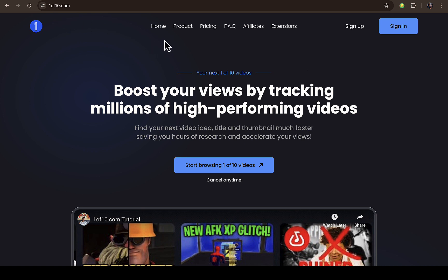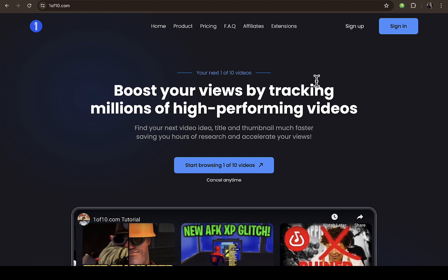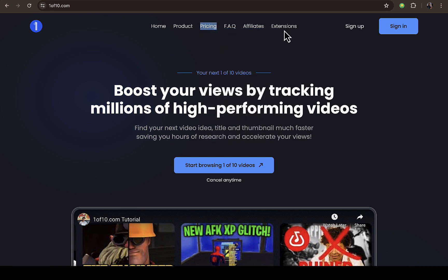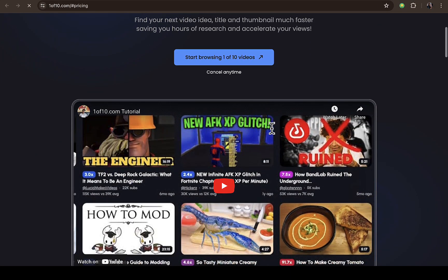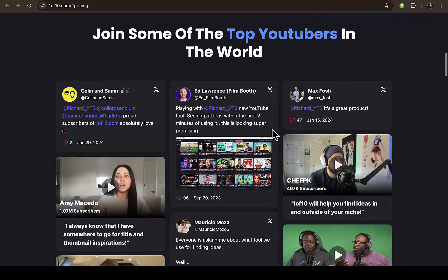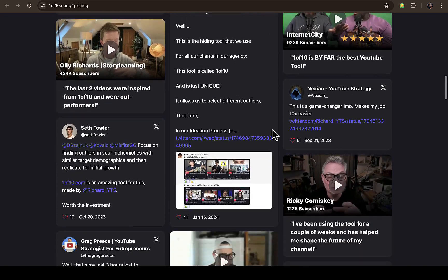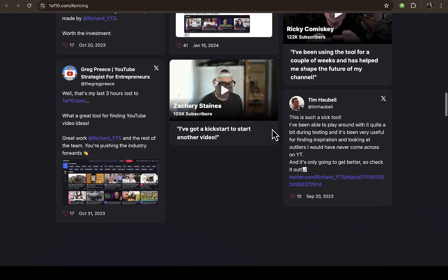You can see on their homepage right here the product, pricing, FAQ, affiliate, and also extension. You can also sign up on their website if you are interested in signing up, and you can also check on their pricing page right here so you can decide if you actually want to subscribe to their platform.